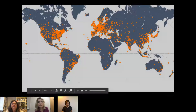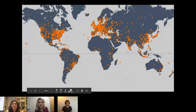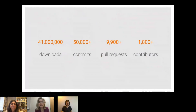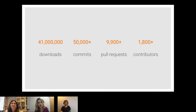This is the visualization I was telling you about — all the locations that people have starred TensorFlow's repo from around the world, including that guy in Antarctica doing deep learning on penguins. It's been quite a whirlwind ride over the last few years: 41 million downloads, 50,000-plus commits to the repo on GitHub, 9,900 pull requests, and 1,800 contributors — far more than just the Google TensorFlow engineering team.